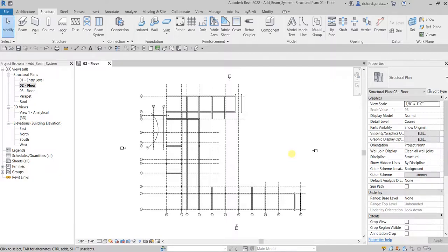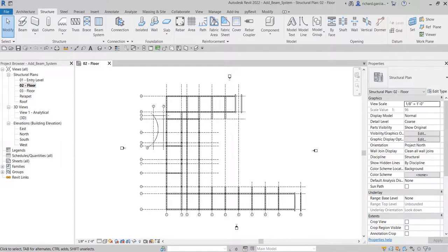What's up guys, learning with Reach here. In this video we are going to learn how to use the beam system tool in Revit 2022. We are going to add it to the frame of our structure.